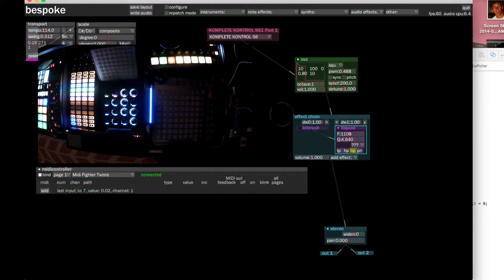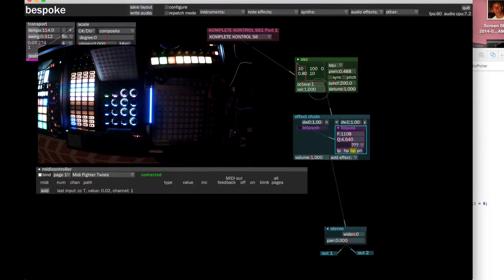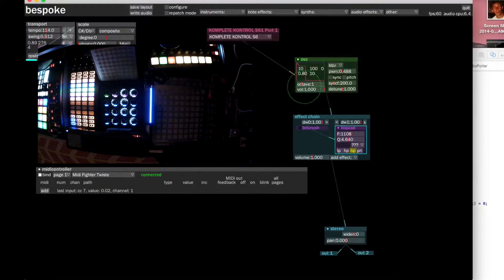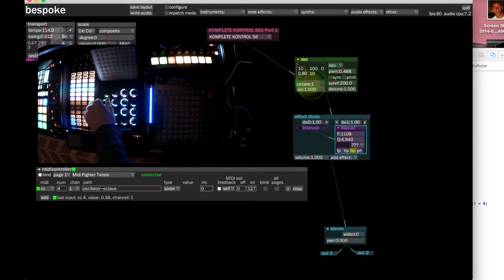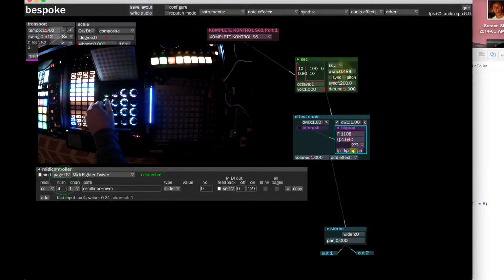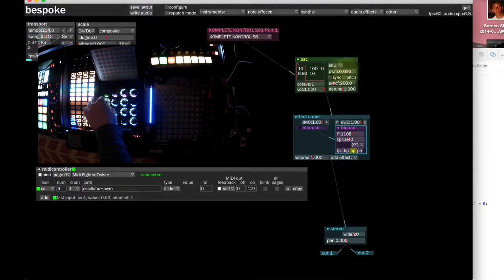We can select that other page. Let's say we want to put the octave on here, so we're still binding this controller — hit M. You can see when I hit M it shows that the other binding is also there. Let's click the octave and move that same dial. Now you can see it is controlling the octave. But if we switch back to page zero, the first page, this dial controls the pulse width modulation.